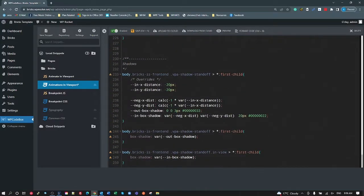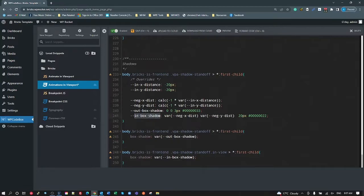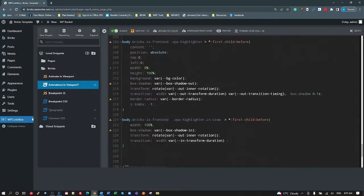For the shadow standoff, I've got an in X distance and in Y distance overriding the variables at the top, then calculating what the negative distance is for the drop shadow offset — minus one times the actual x distance and minus one times the y distance. We have an out box shadow and an in box shadow which are set automatically but can be overridden with style attributes, or it will automatically calculate based on the x and y distances specified.